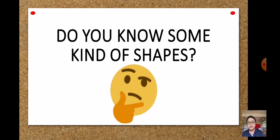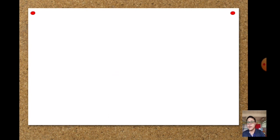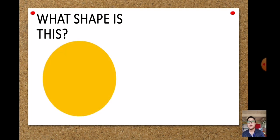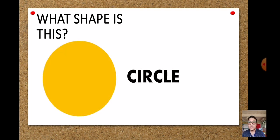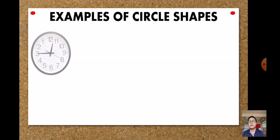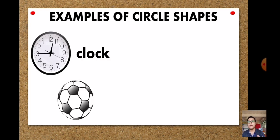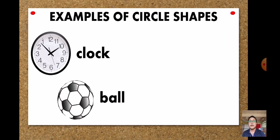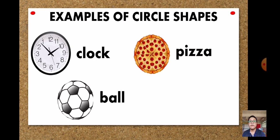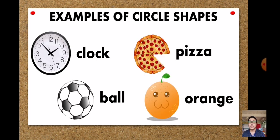These are the kinds of shapes. The first shape is the circle. Examples of circle shapes: we have a clock, a ball or football, pizza, and an orange. So those are examples of circle shapes.